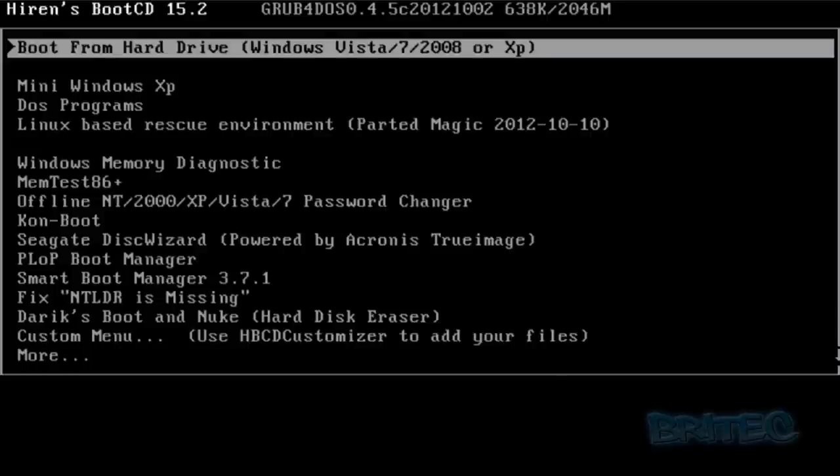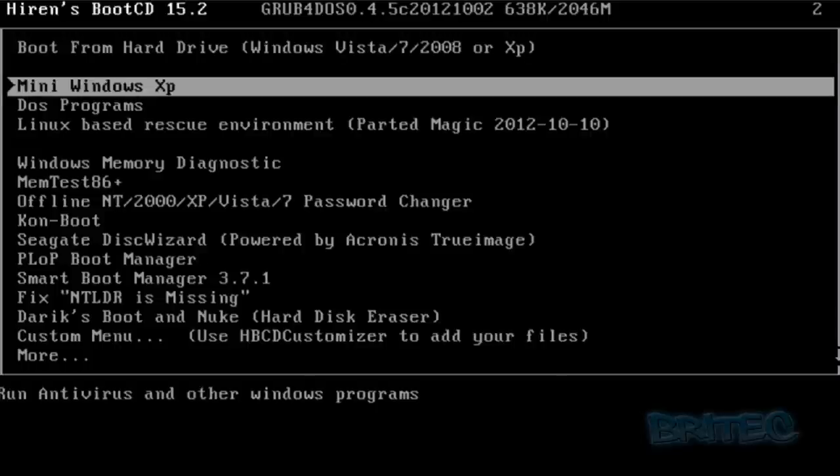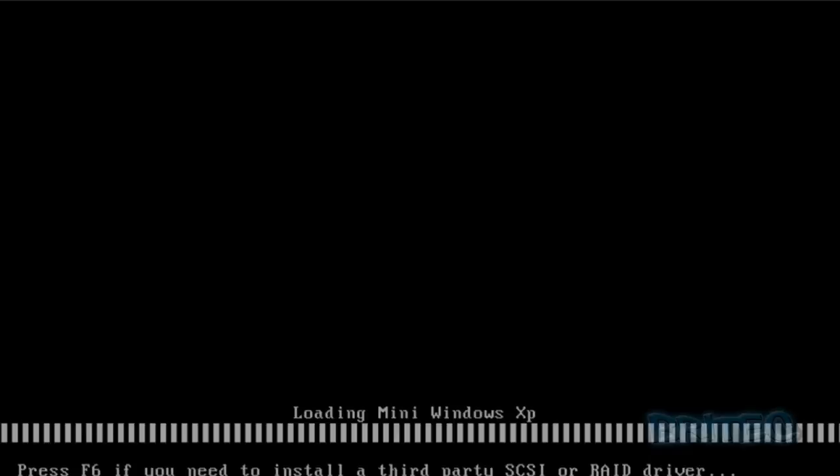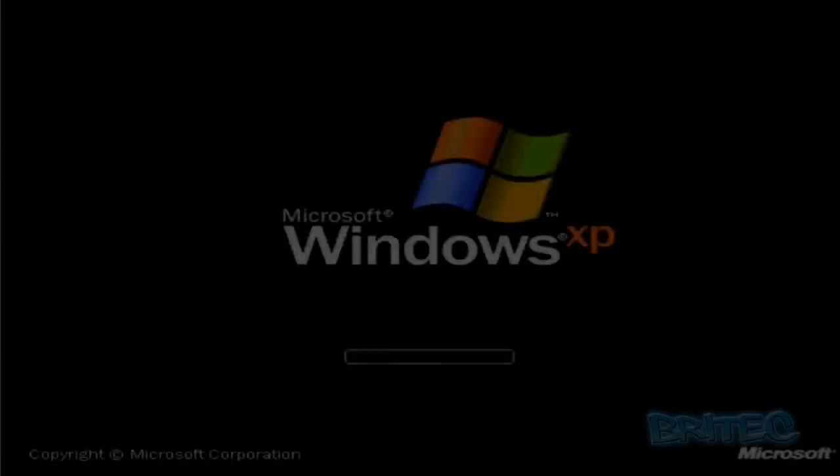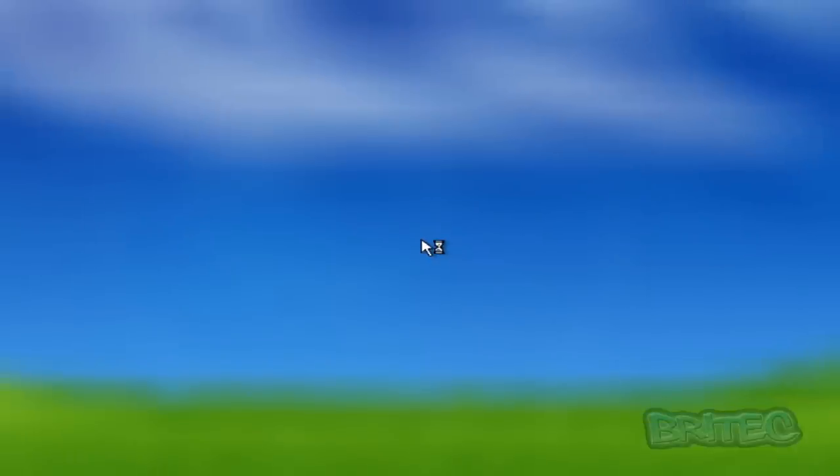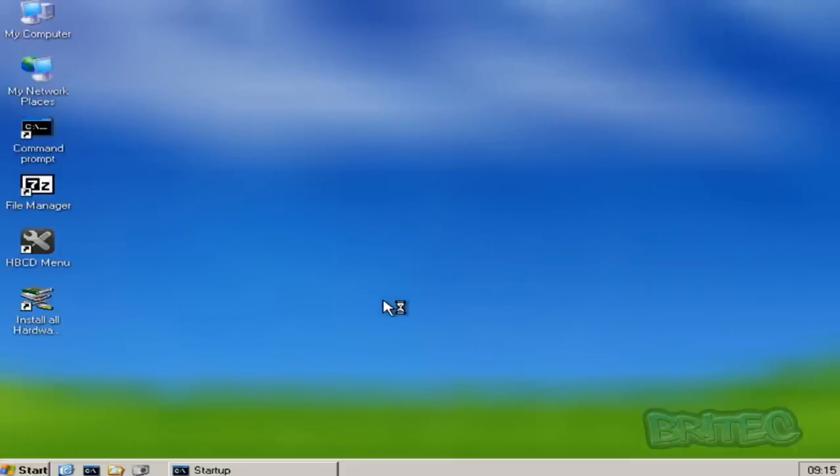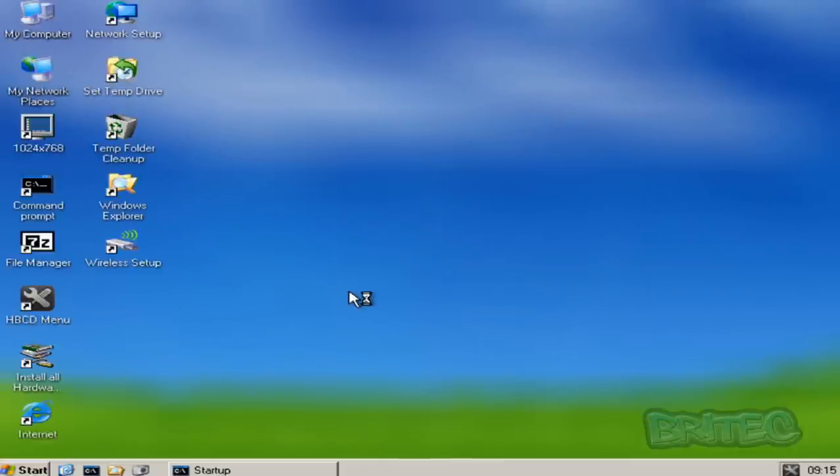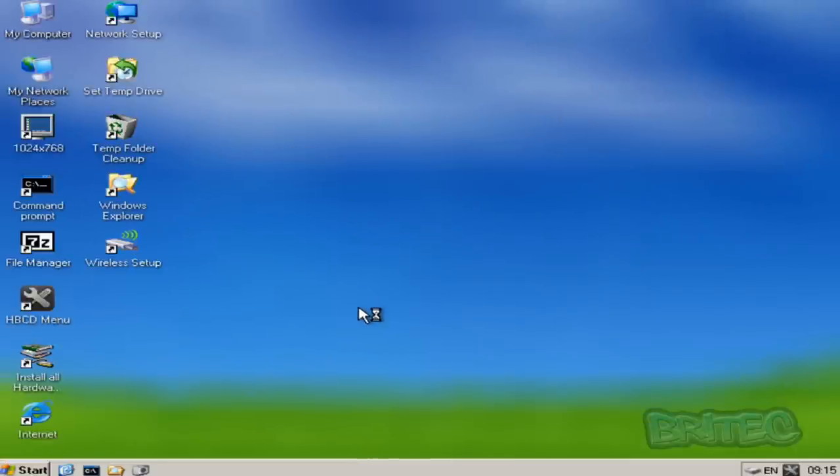As you can see here I'm using Hiren's Boot CD 15.2 so I'm going to go into Mini XP. We'll just let this load in.